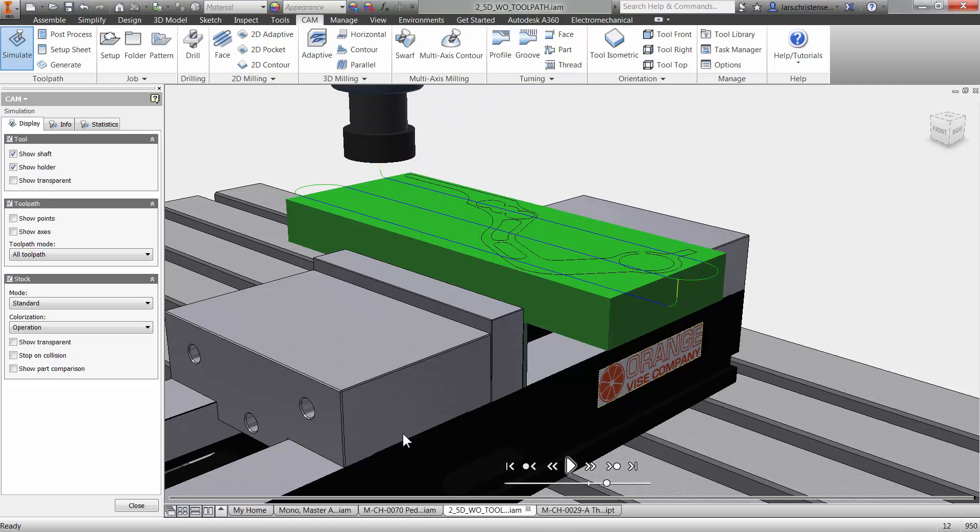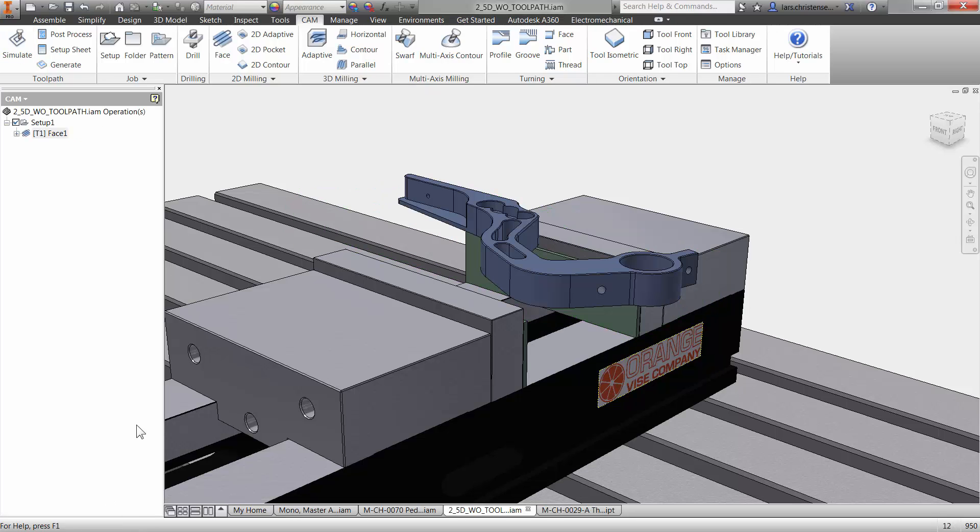Now, if we want to at this point, we are actually good to post our code to our machine. Many times that can be the way you do it, that you just get the roughing operation going. Maybe if you're roughing off a lot of material, you post that code out and then you can go back again, maybe finishing up.